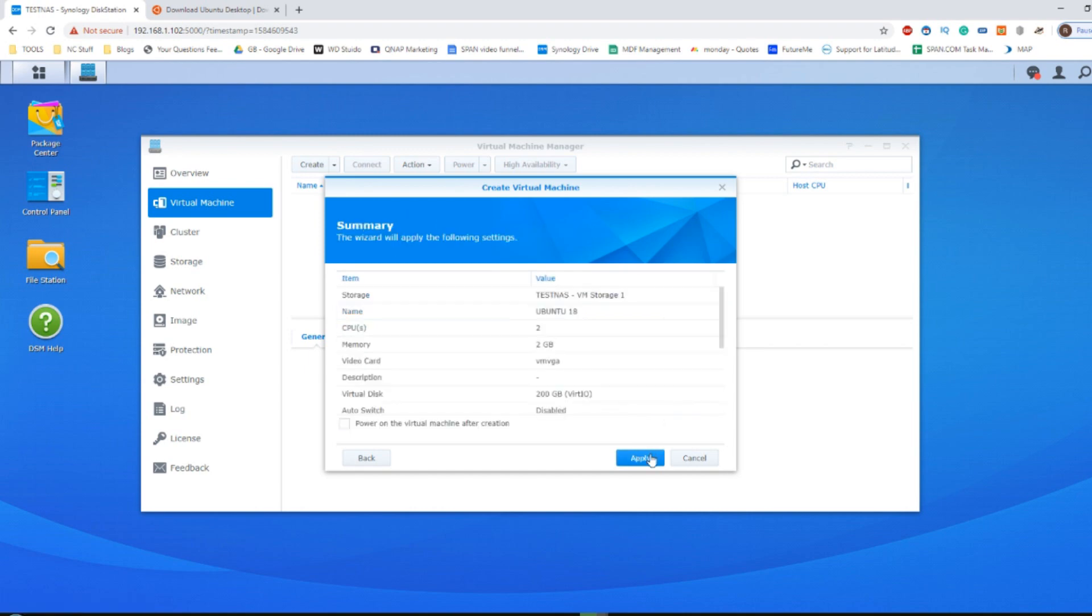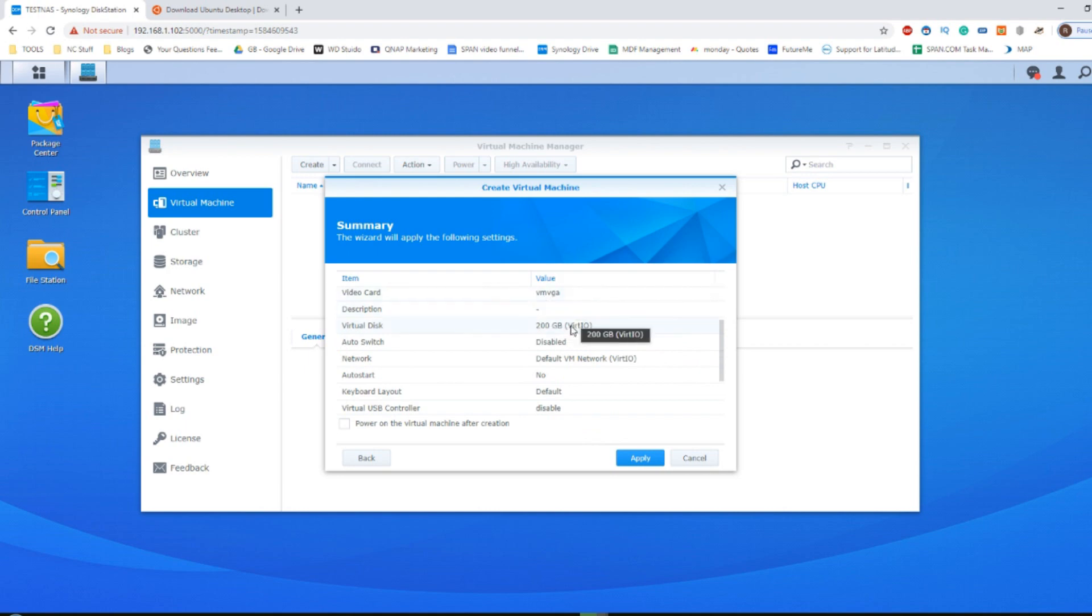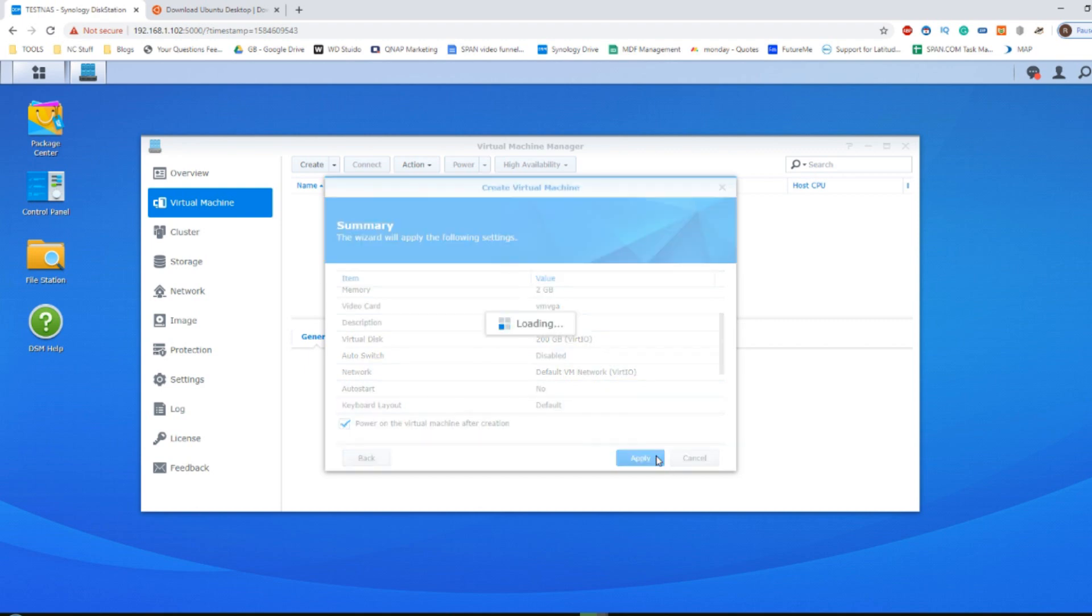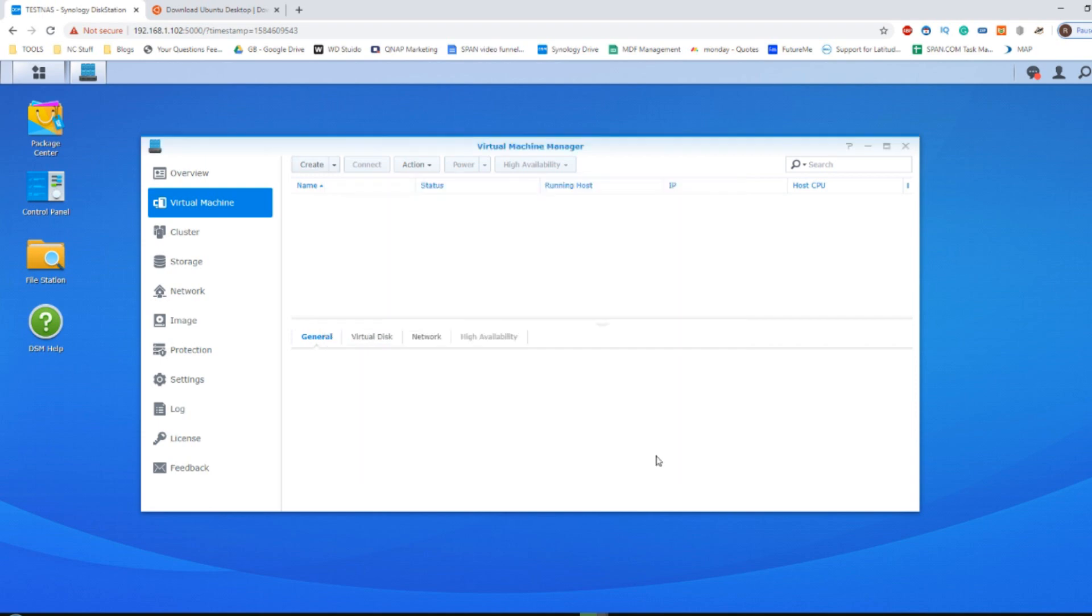After that, click next. Moving forward, we can see in the background here all of the specifications that we've set for our VM ready to go. I'm going to click power on the virtual machine after creation and then click apply. This is now going to take all of the settings and values I've given it and convert it into our Ubuntu VM.